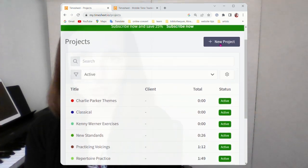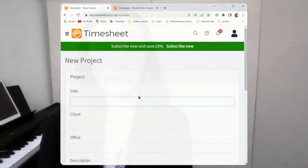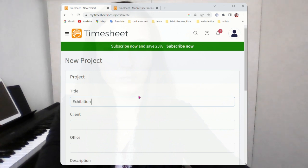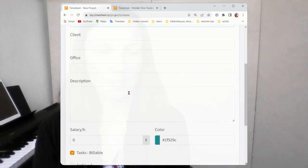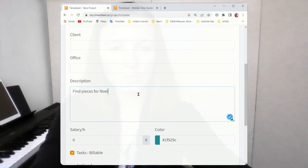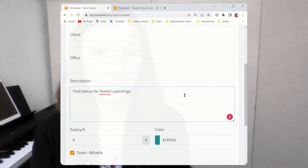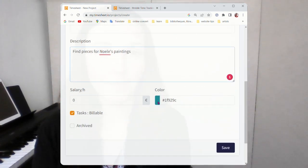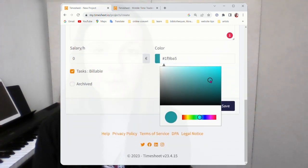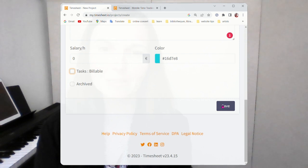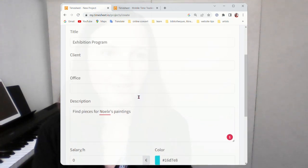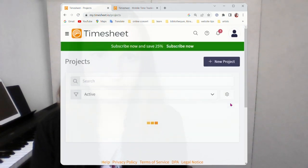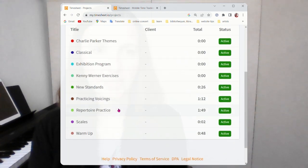So when I set up a new project, let's see. I'm going to play for an exhibition. Exhibition program. This will be my new project. And I give a description: find pieces for Noelle's paintings. Actually, I really have to do that. And I choose a color. Noelle, she looks like this light blue. Wonderful color. And no, it's not a billable project. I don't use these other options like salary and office and client and things. So I just save this project. And here we are. I have a new project: Exhibition program.